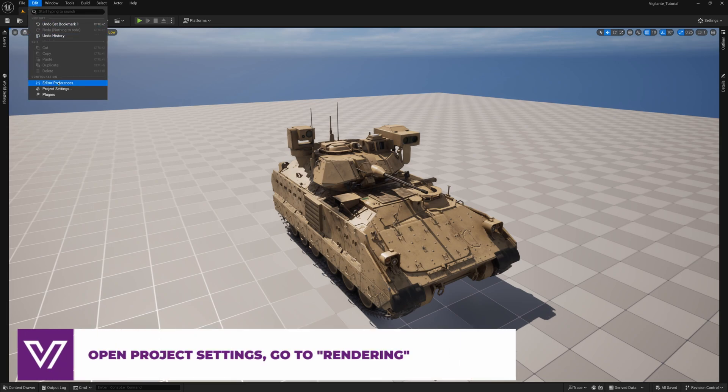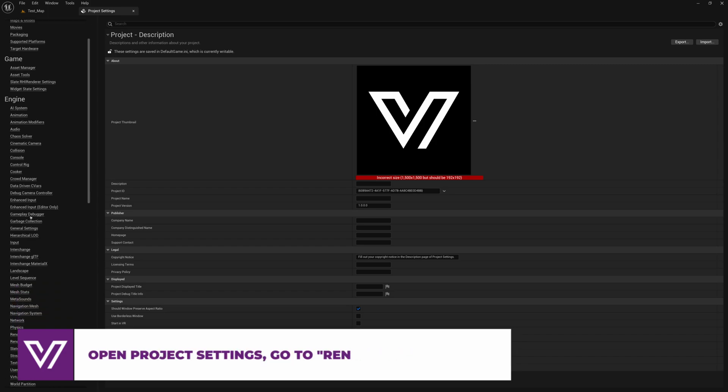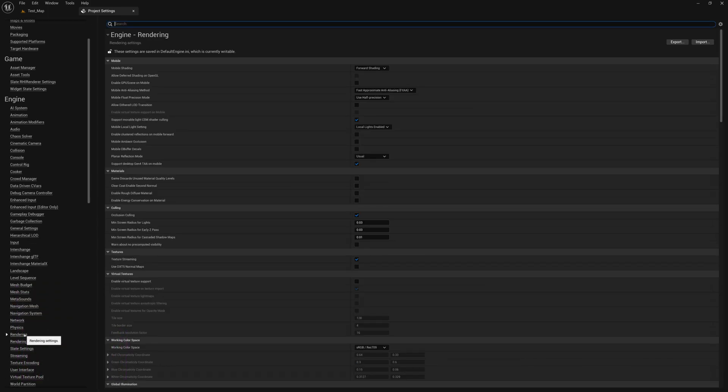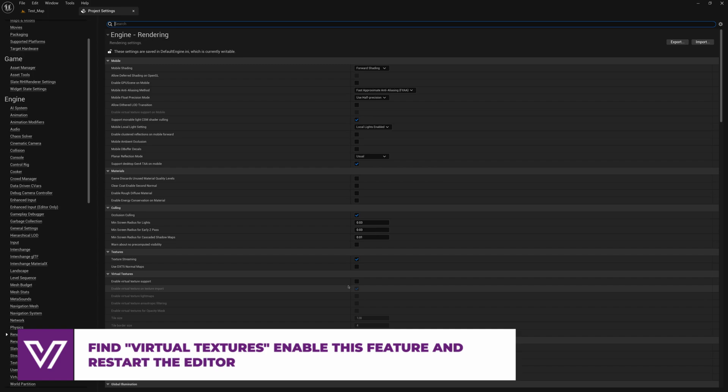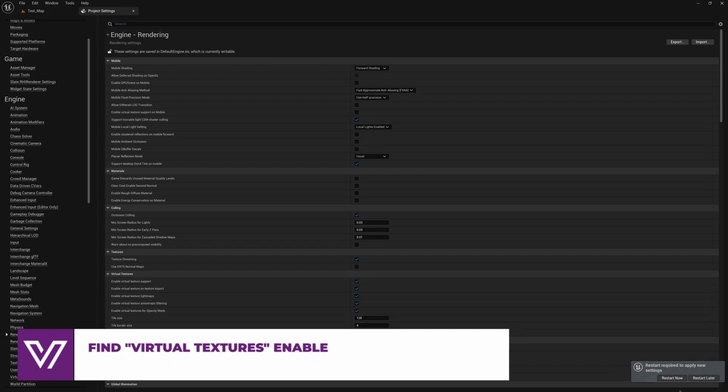To enable virtual textures, open the project settings, go to the Engine section, then to Rendering. Find the Virtual Textures option and check the box to enable this feature. After that, restart the editor for the changes to take effect.